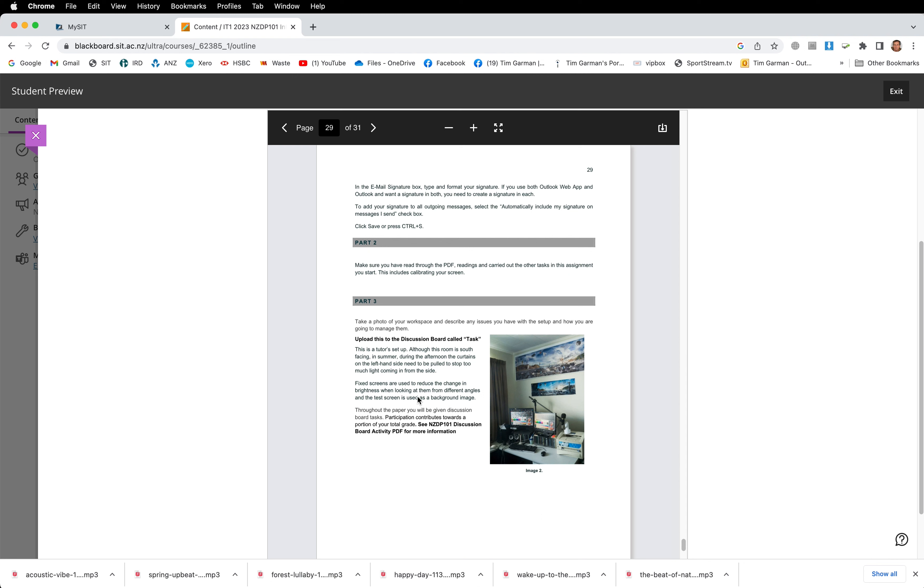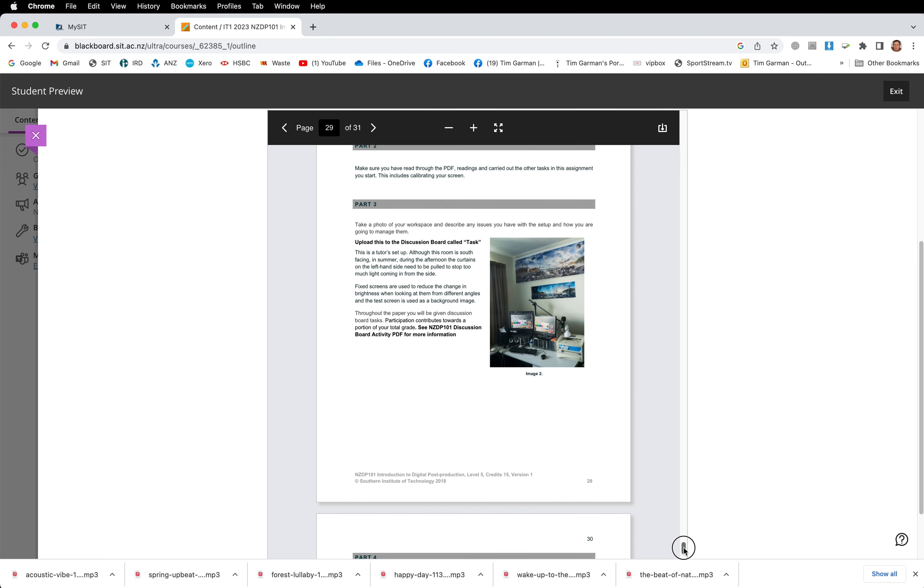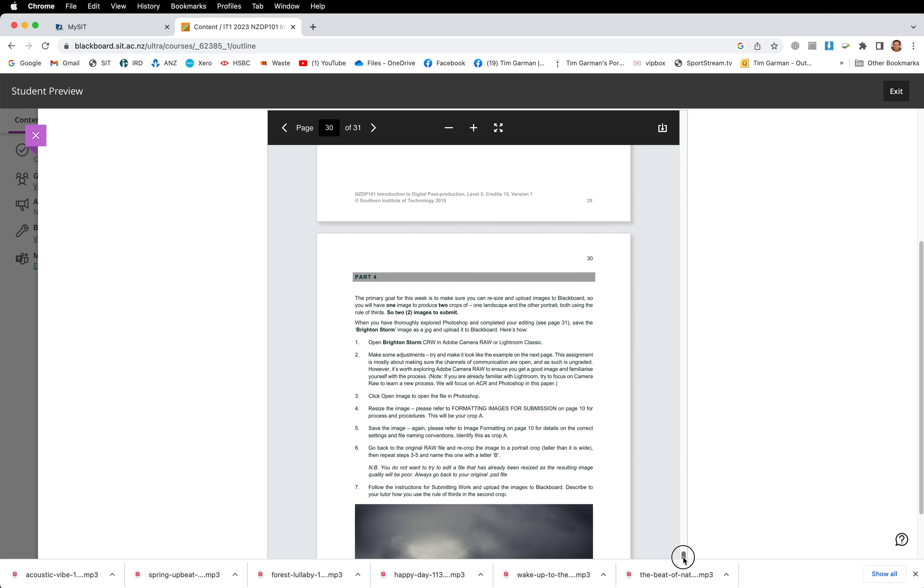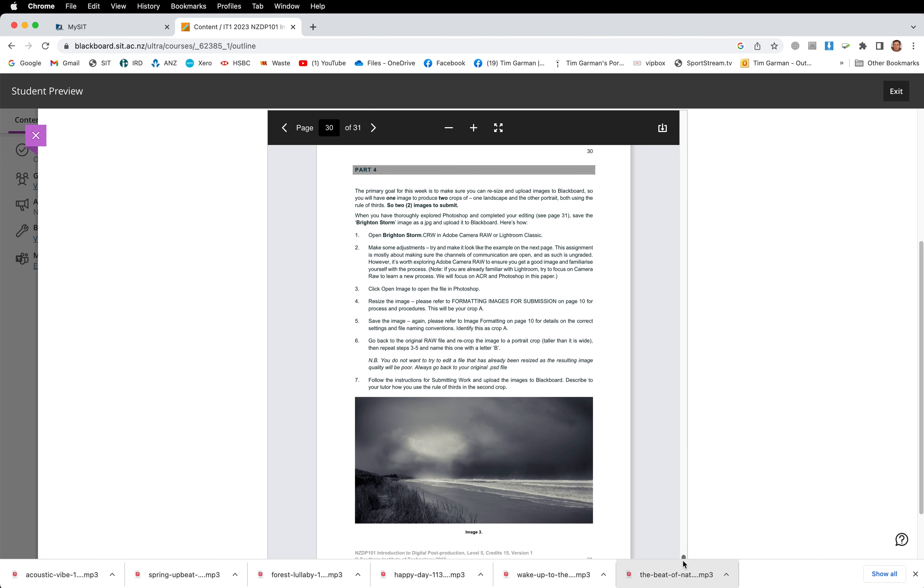Part three is a photograph of your home workspace and you're going to be uploading this to the first discussion board, which is actually just called Task. So you're not graded on this first one. This is really just to make sure that you're using Blackboard correctly and you get to grips with uploading images at the right size. When you do that to the first discussion board, introduce yourself to others and maybe talk a bit about your own setup.